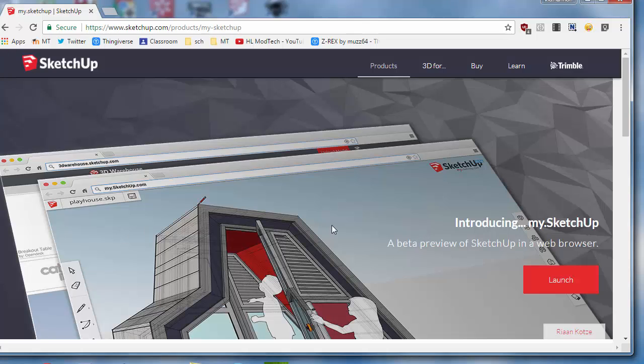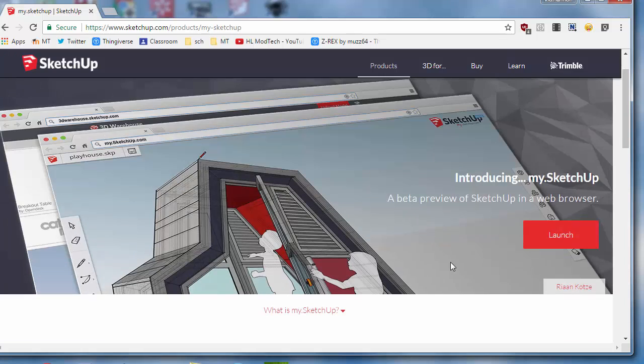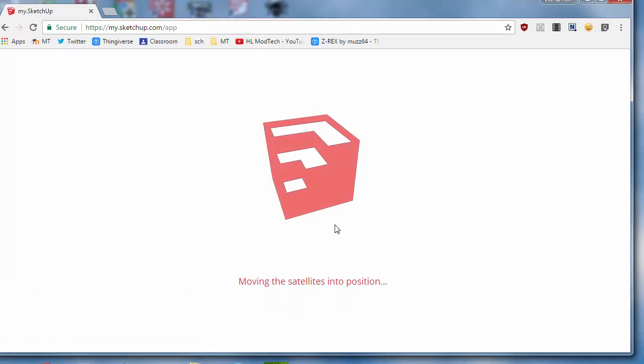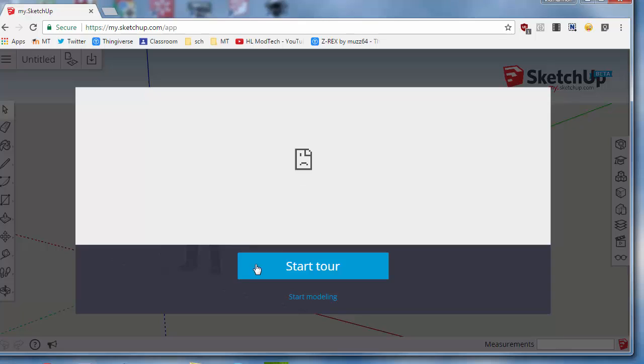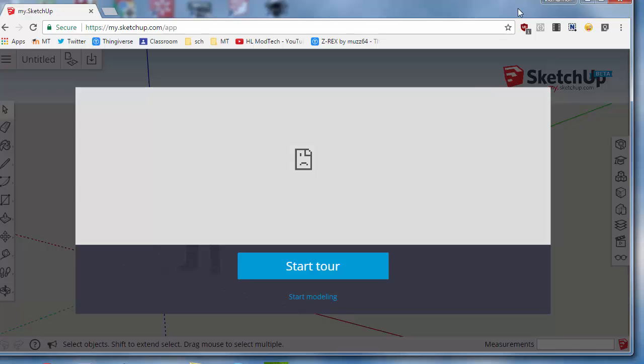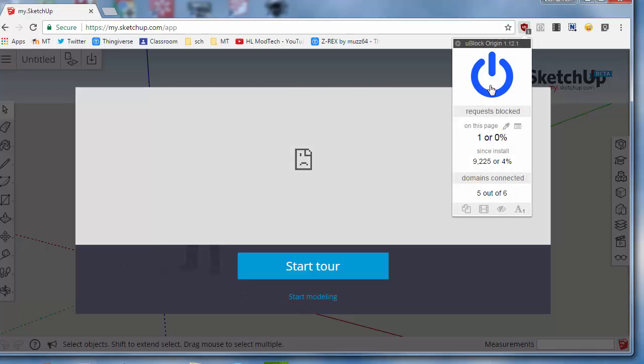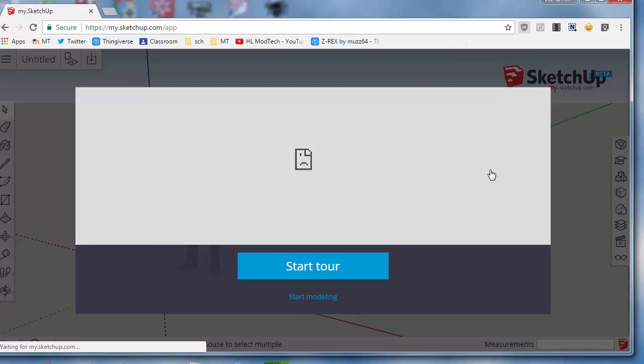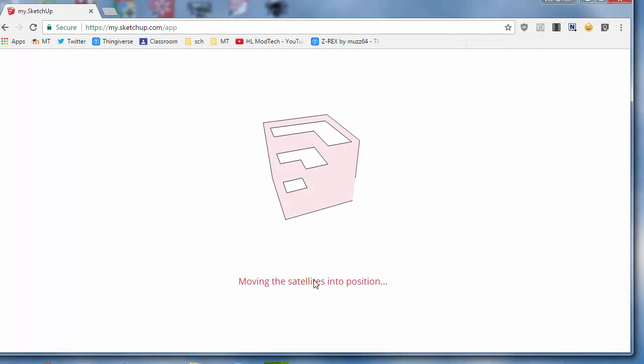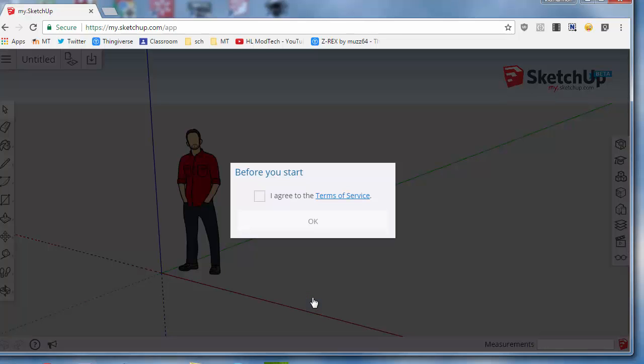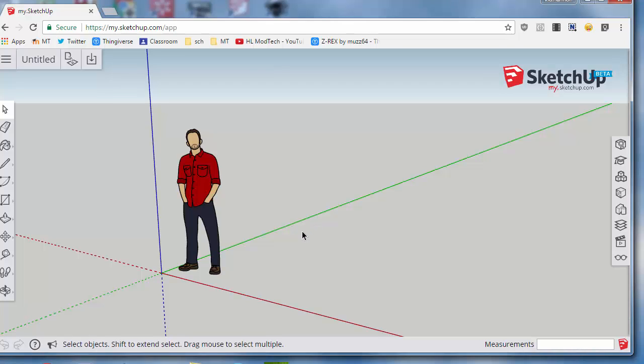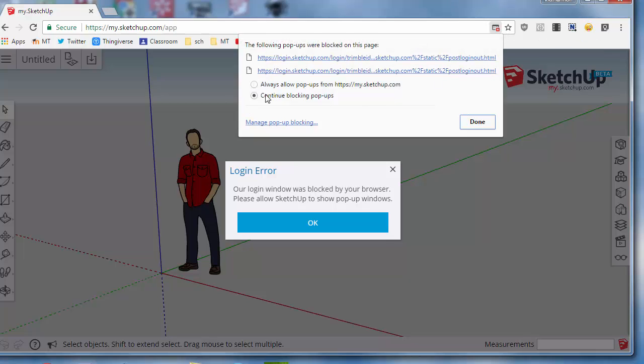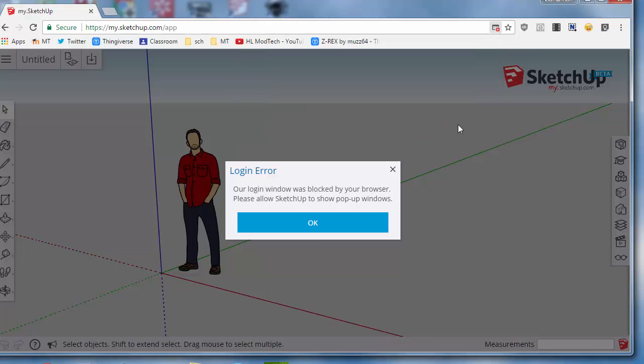When you launch it, it gives you a chance to start a tour or start modeling. It looks like I might be getting a block, so I'm going to unblock that and refresh. That part's just not working, which is fine because I just want to start modeling. Got to agree to the terms of service. Right now it is an open beta. I want to log in so I can save. Notice it says your pop-ups have been blocked, so I'm going to allow pop-ups from my.sketchup.com.